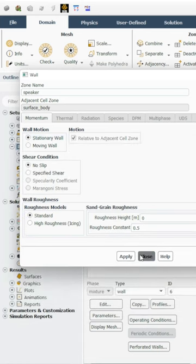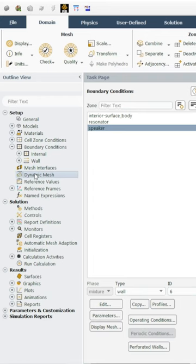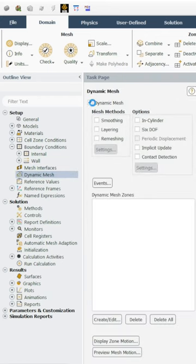So what you need to do is keep it stationary here and then go to the dynamic mesh, which is the only way you can show the boundary moving.